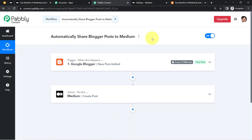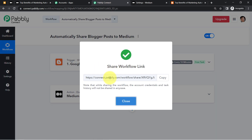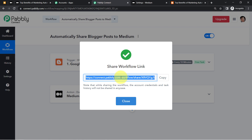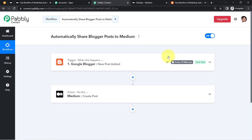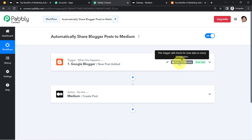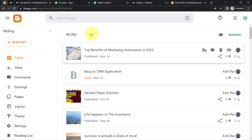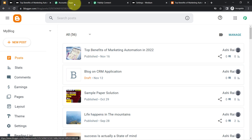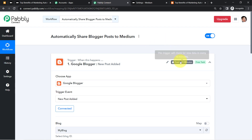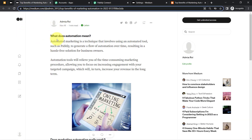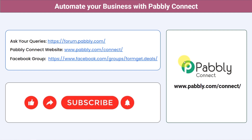If you want to clone this setup into your account, a shareable link will be attached in the video description. You just need to sign up for Pably Connect. One important note: this trigger checks for new data every 10 minutes. So the automation visits Blogger every 10 minutes to check if a new blog has been published. Don't worry if it's not instant — your blog will be published automatically within a few minutes.